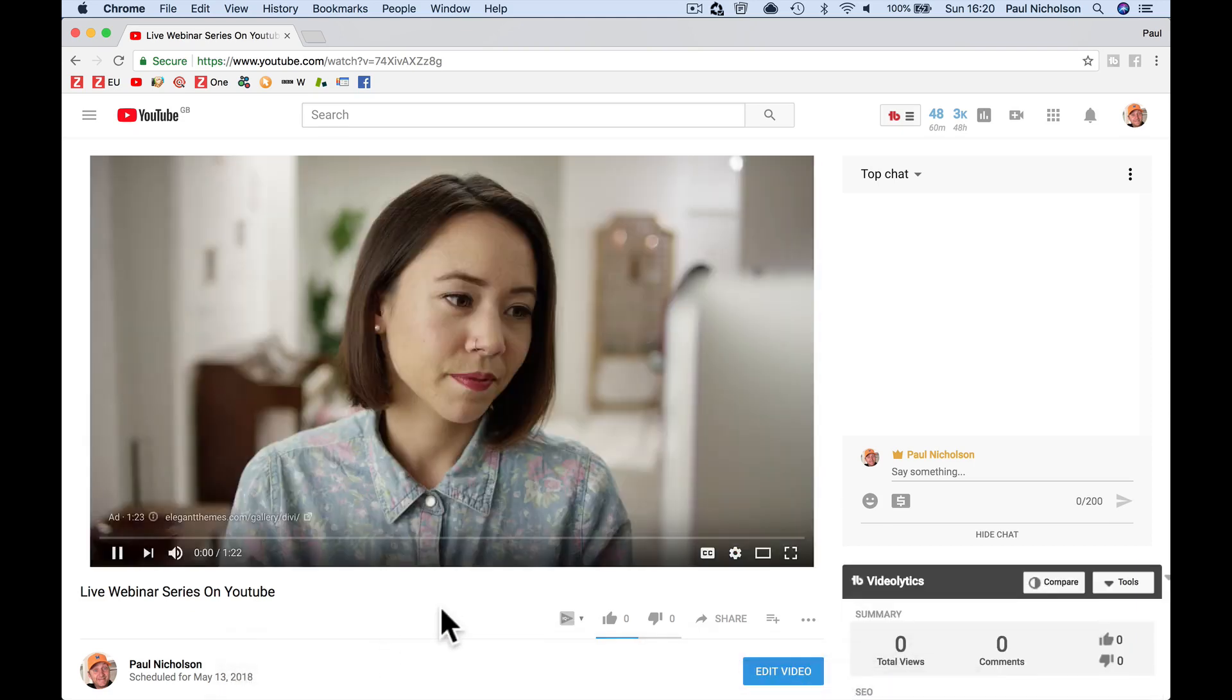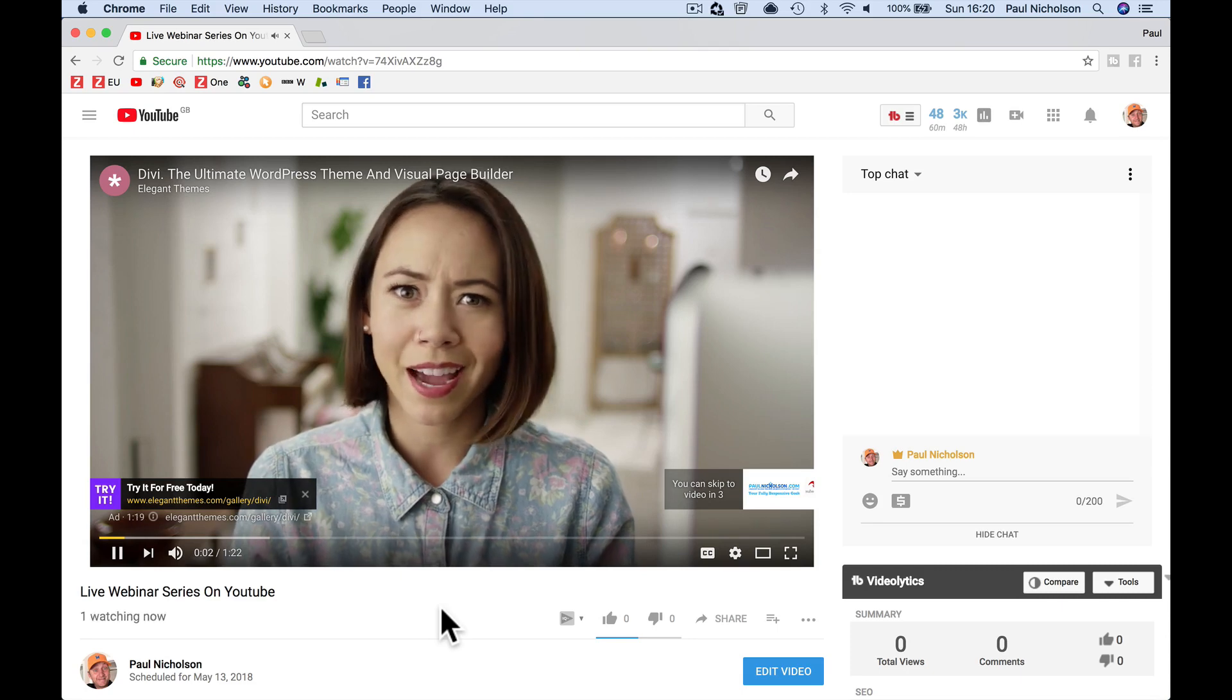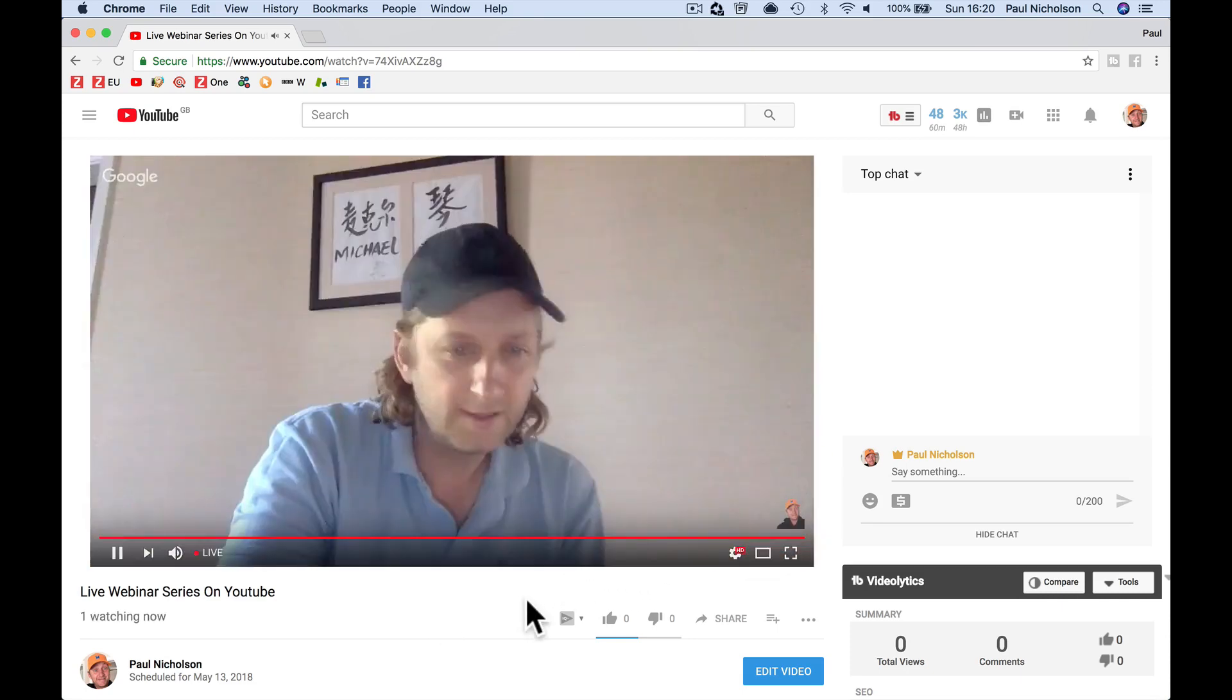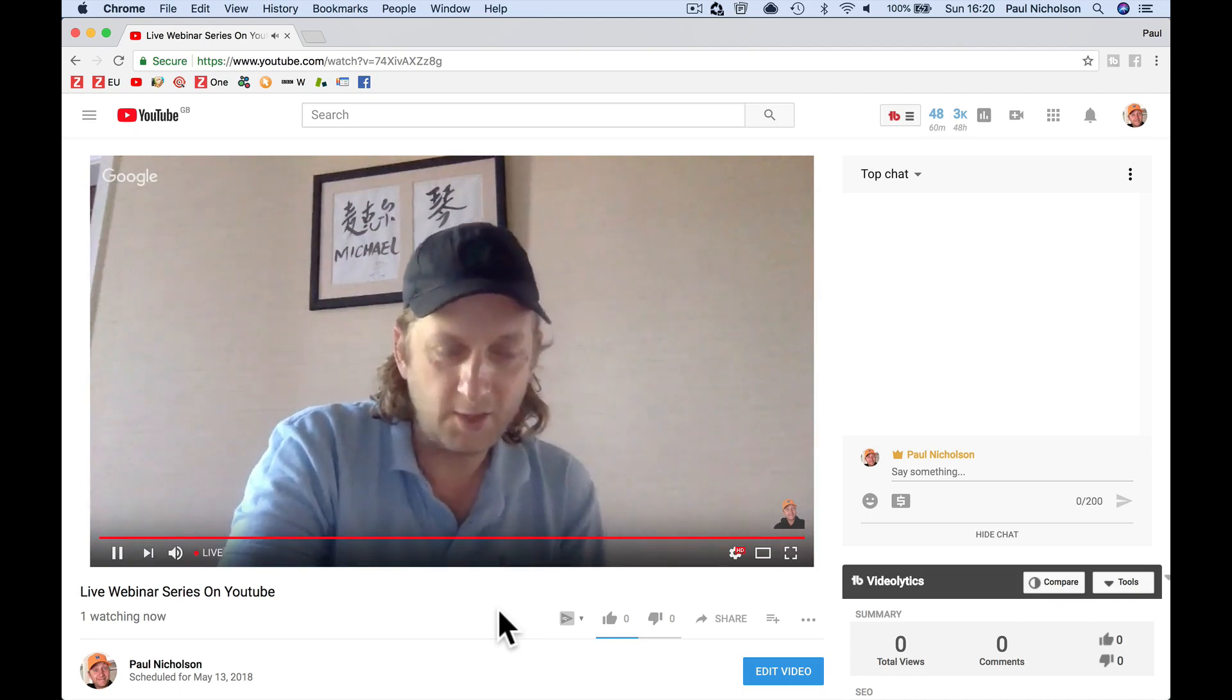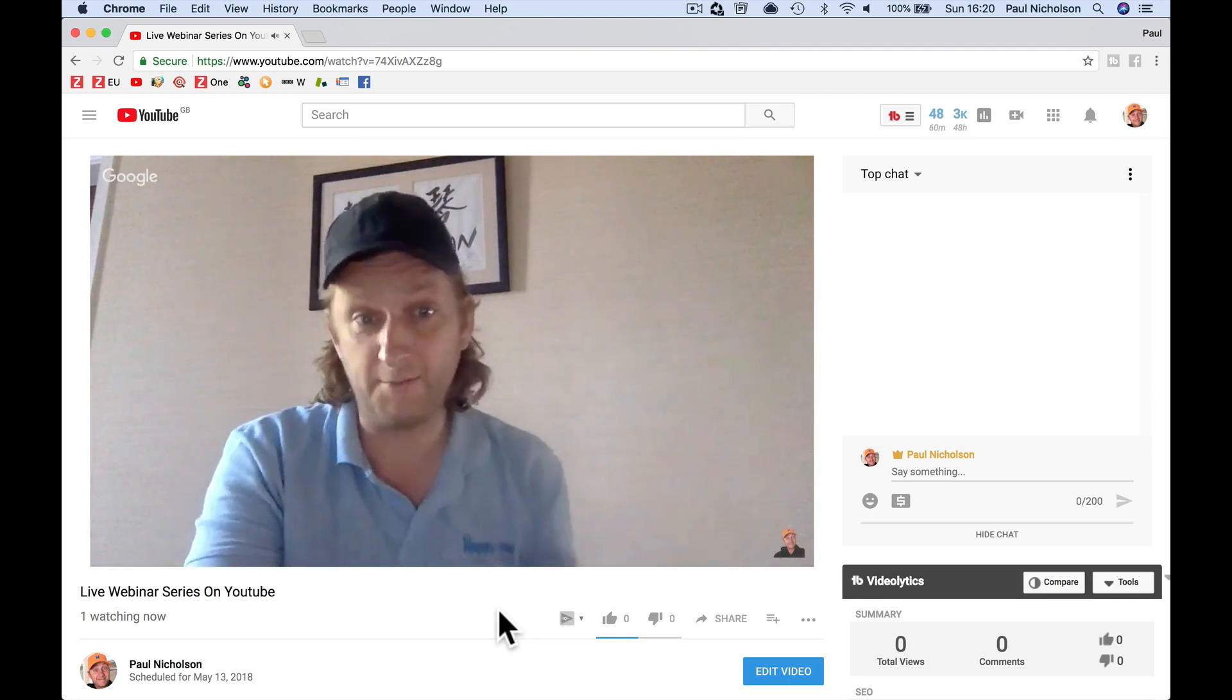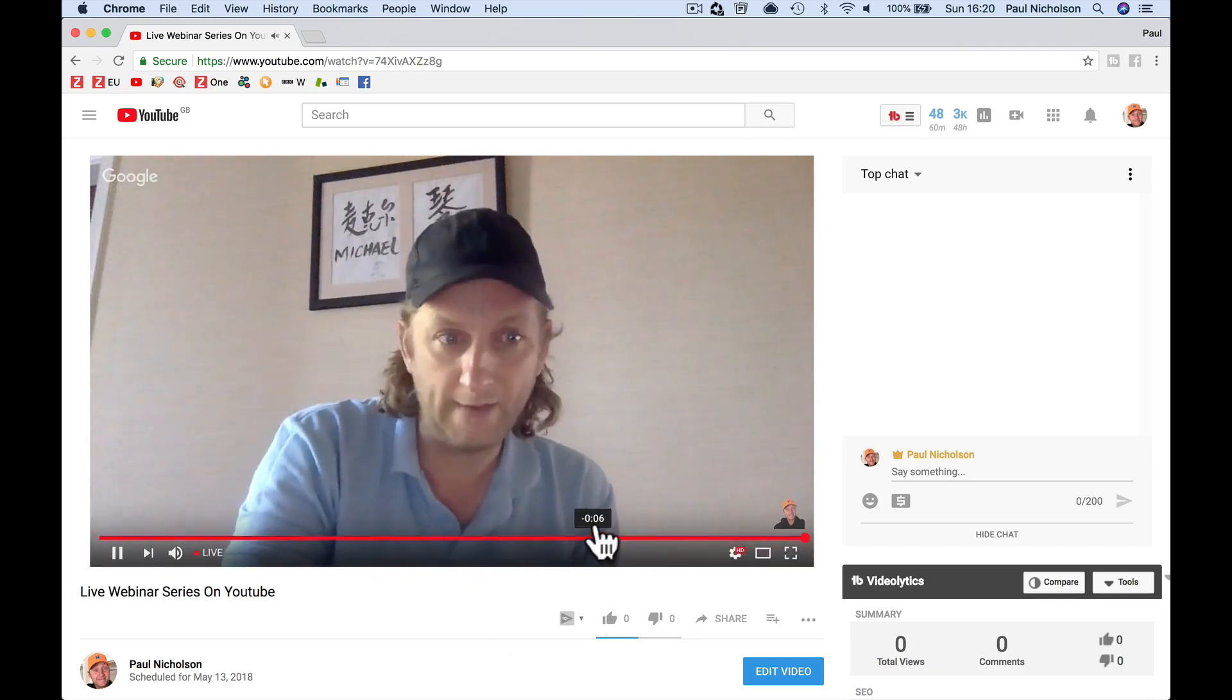Here we go. You can set up monetization, if you want to put adverts on there and things. Skip ad. You're going to find that you're 30 seconds in front. But now we're live.